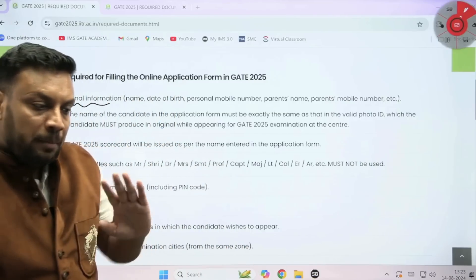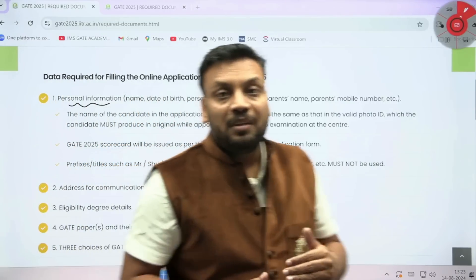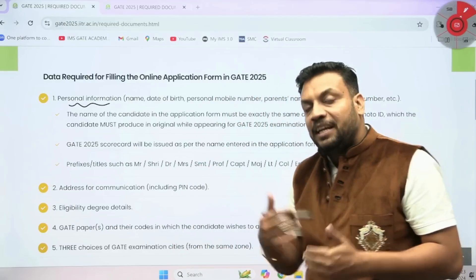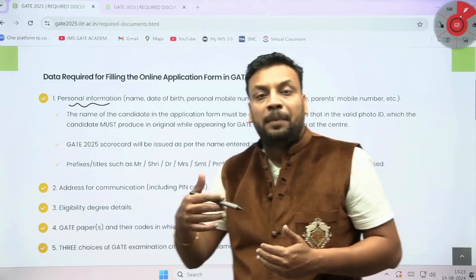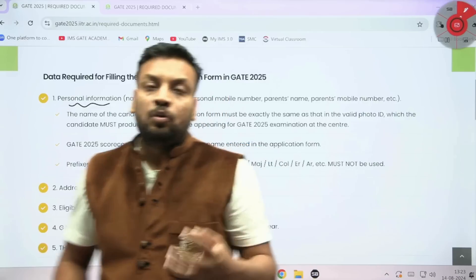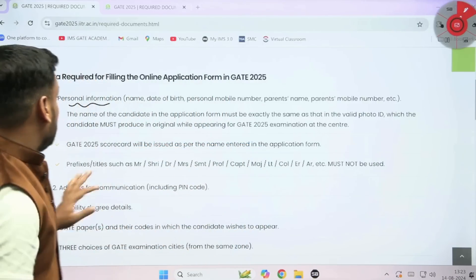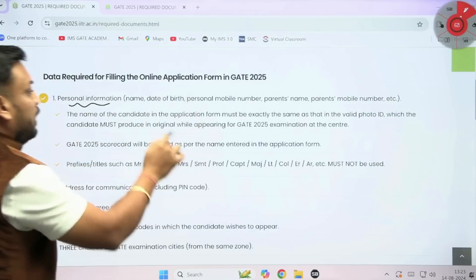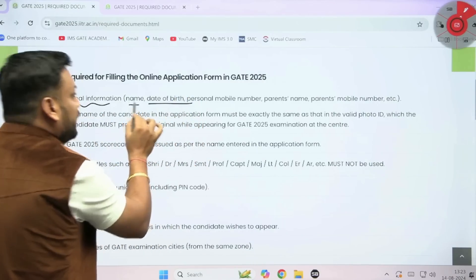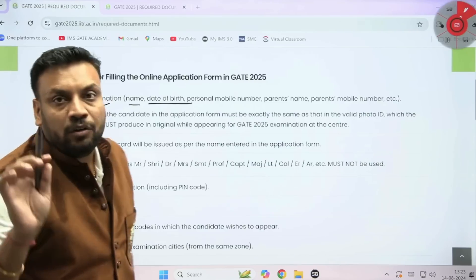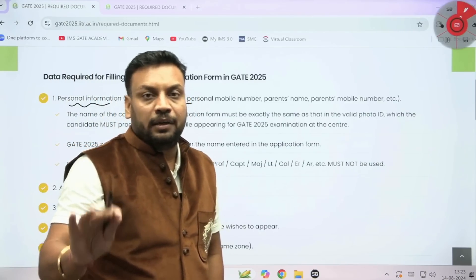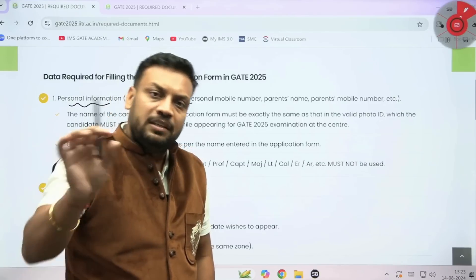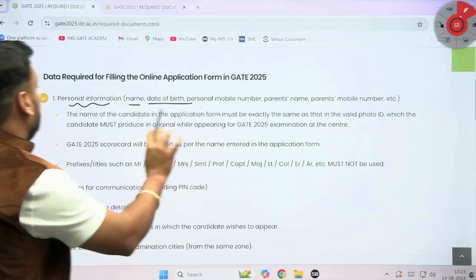Make sure that if you make any mistake now, you will need to pay an extra amount to correct it. So first of all, the name and date of birth — make sure that whatever exact name and date of birth is mentioned in your identity proof, PAN card, Aadhaar card, driving license, or 10th and 12th mark sheet — the same you need to carry forward.